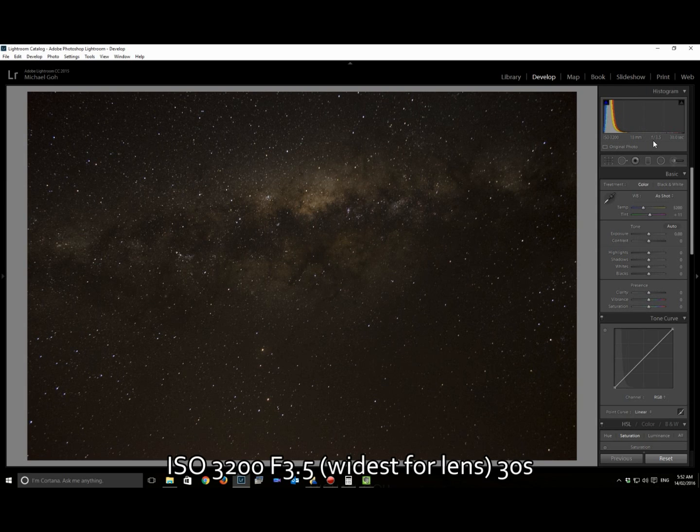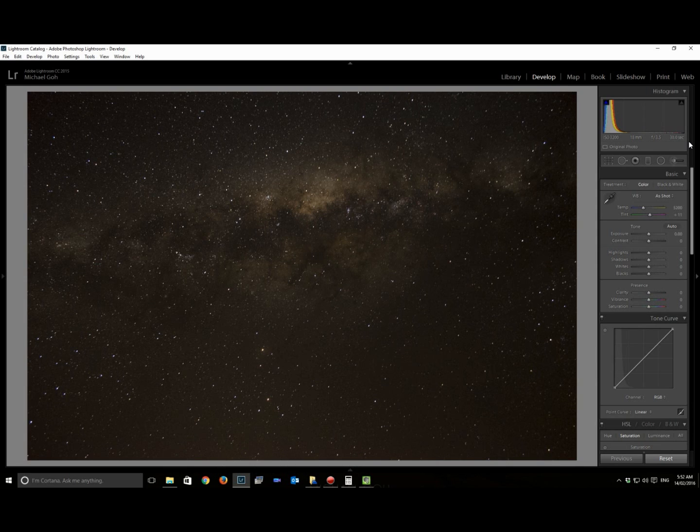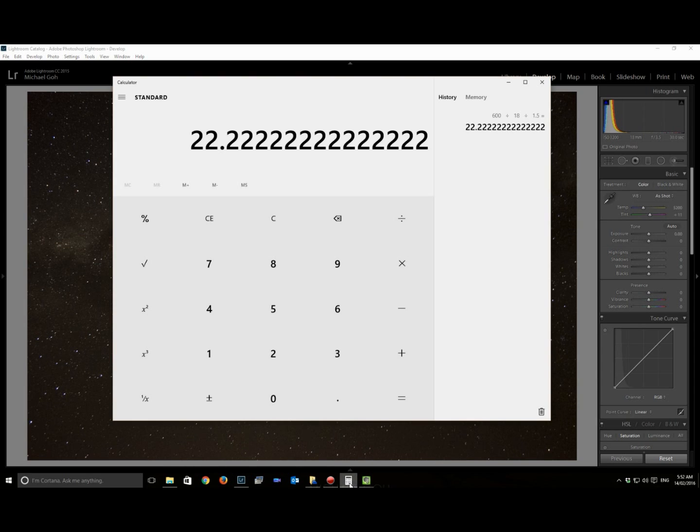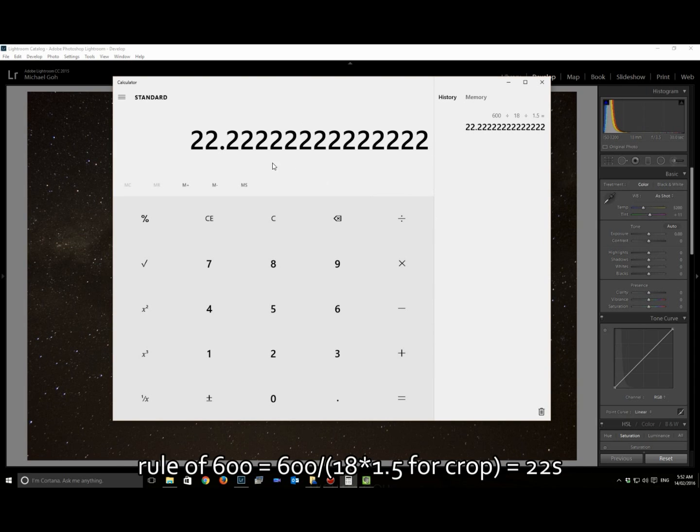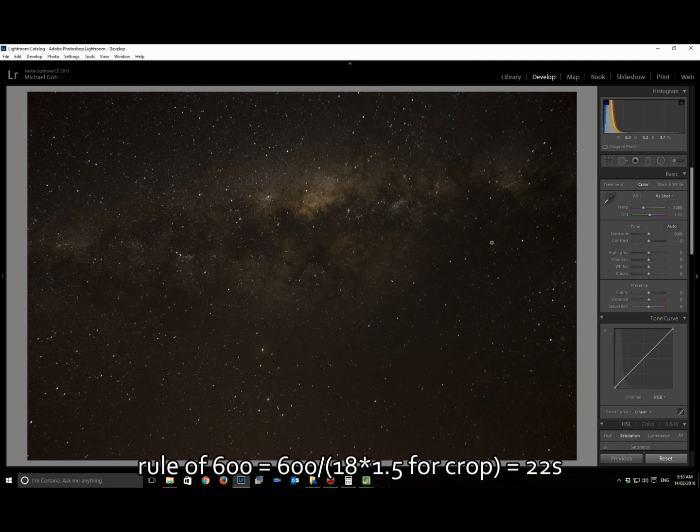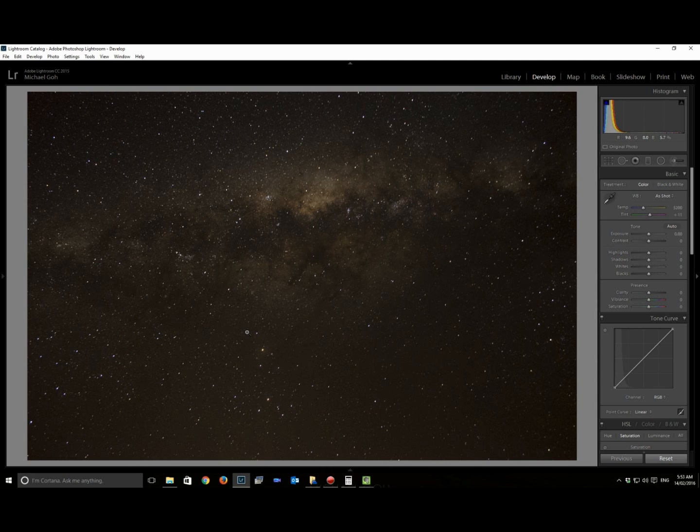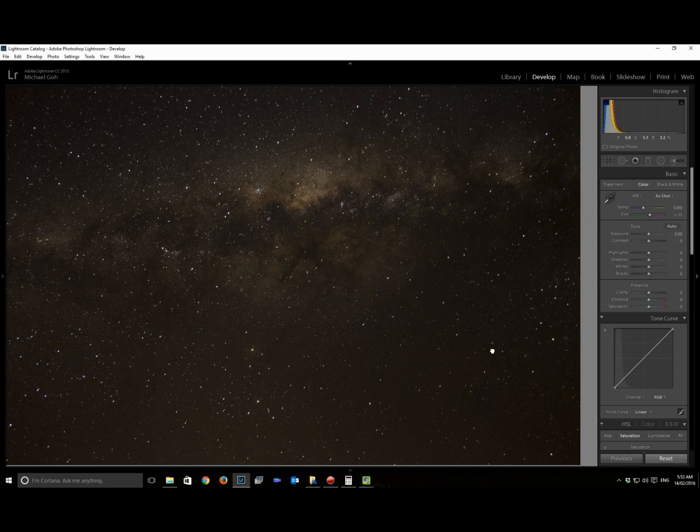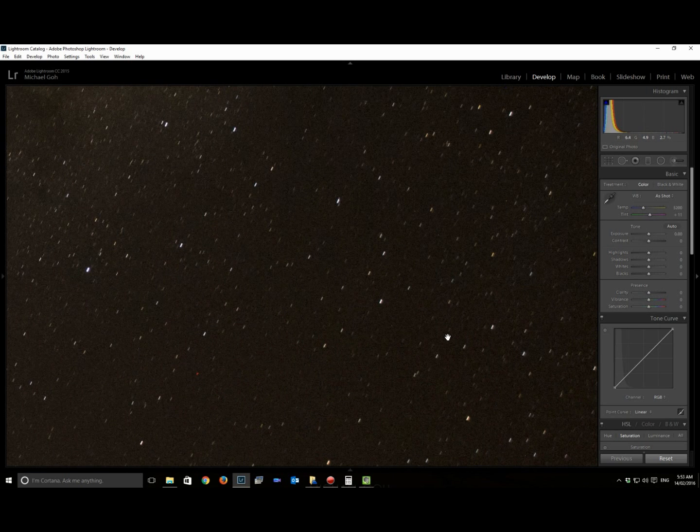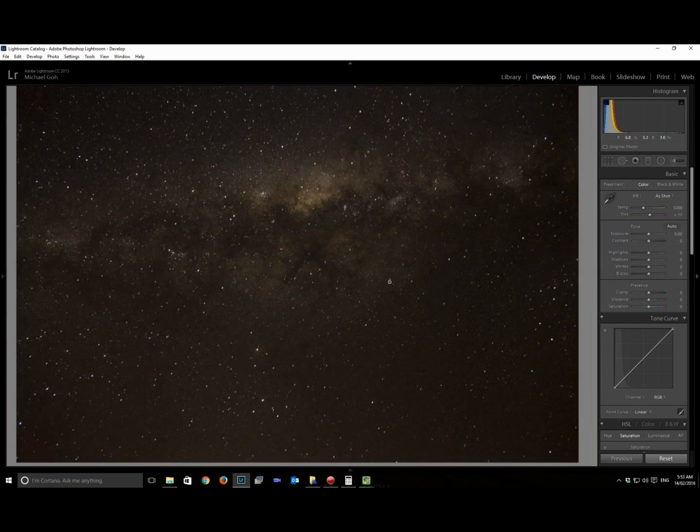18 millimeters, f/3.5 for 30 seconds. 30 seconds is a little bit longer than if you'd have applied the rule of 500 or rule of 600, which would be looking at about 22 seconds. In the scheme of things, it depends how large you're going to show the image.